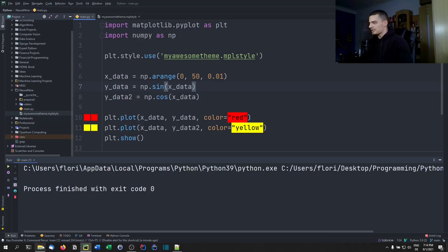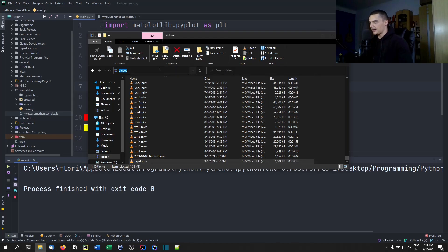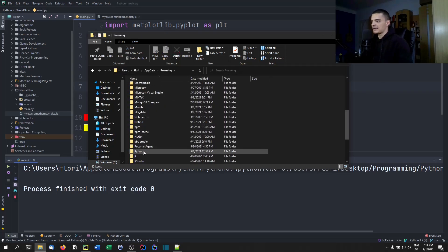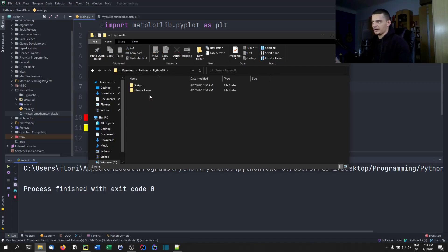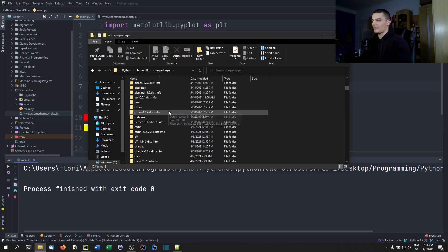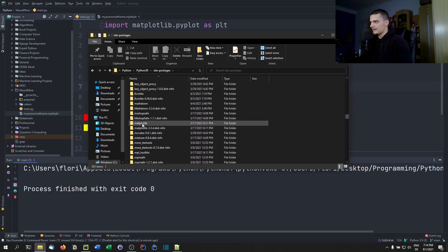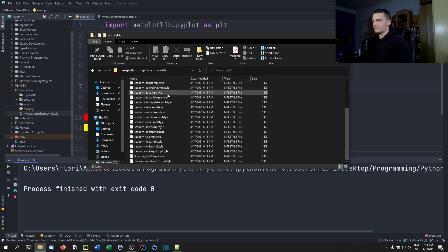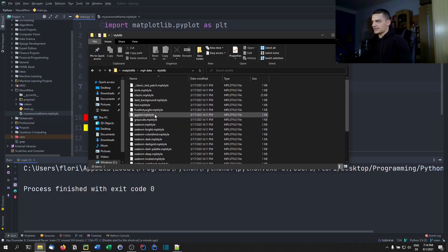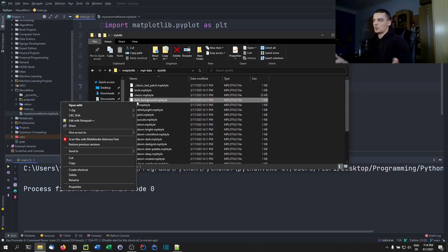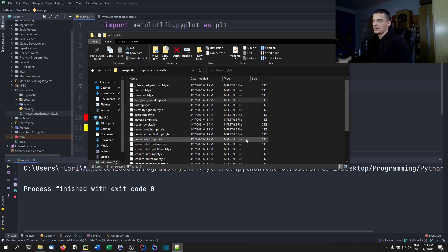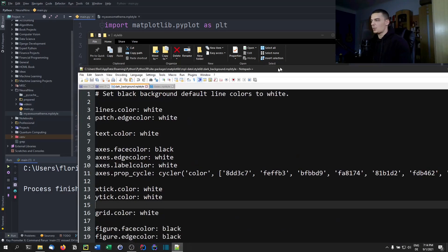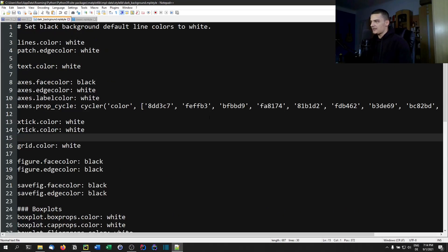What you can do is go to the folder with all the Matplotlib themes, pick the one you like most, copy all the settings, and change what you don't like. On Windows, the path is %APPDATA%, then Python, Python 3.9, site-packages, and scroll down to matplotlib. Inside matplotlib, go to mpl-data, then stylelib, where you'll find all the .mplstyle files.